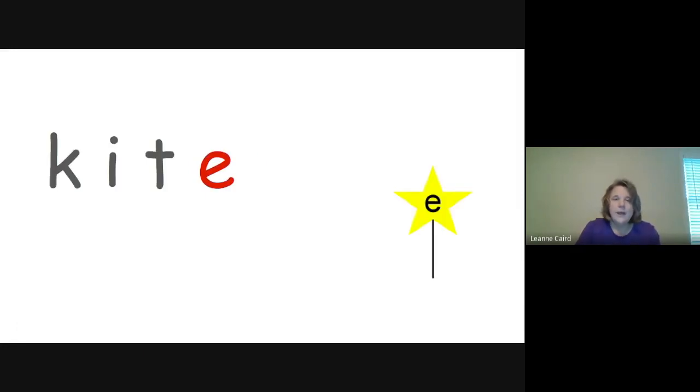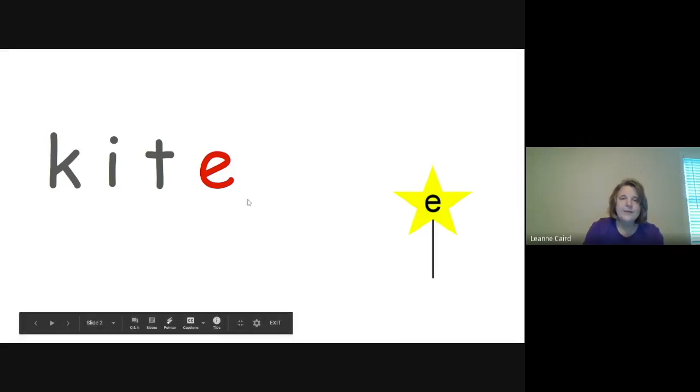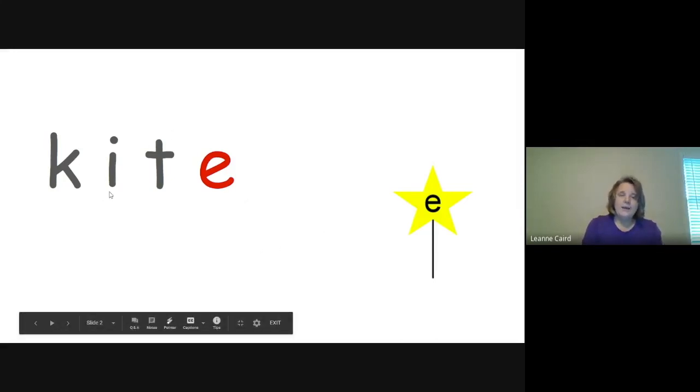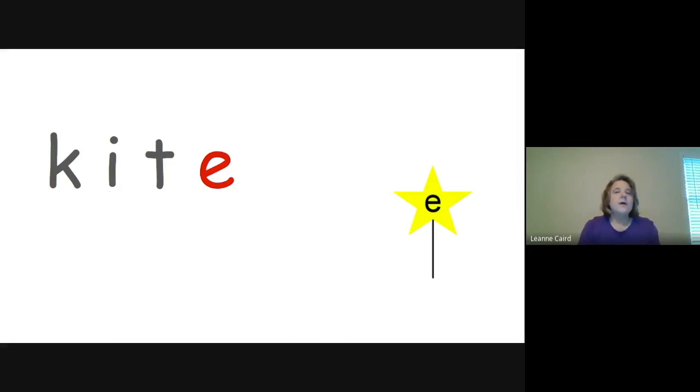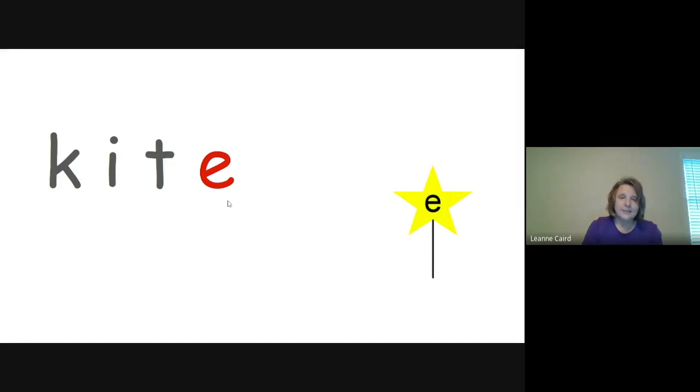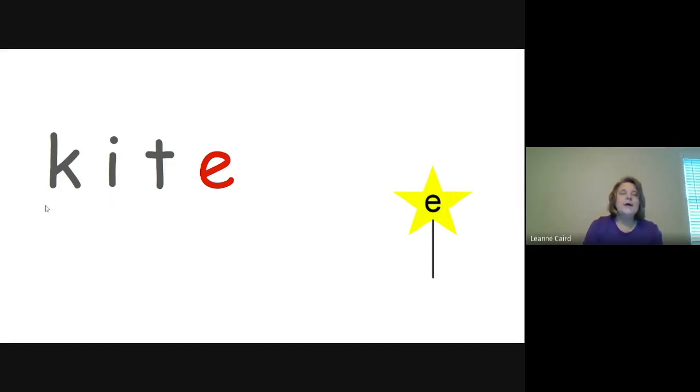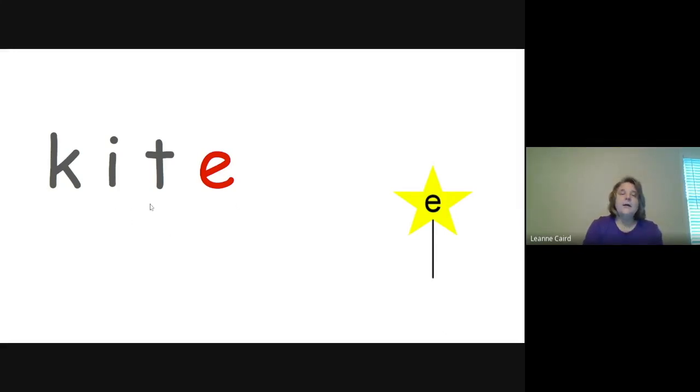Now we have K-I-T-E. We have an E at the end of the word, which is going to make the I say its name. So we're going to sound it out. K-I-T, kite. Say that with me. K-I-T, kite. So I consonant E says I.